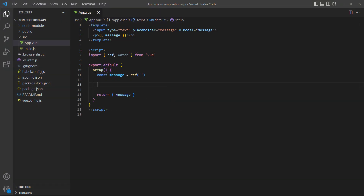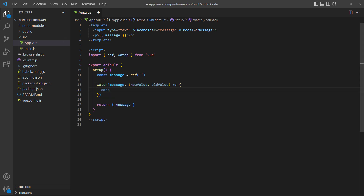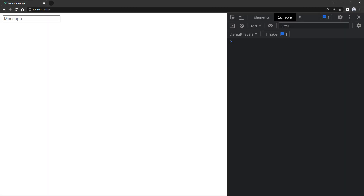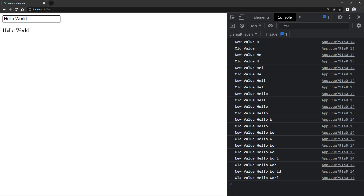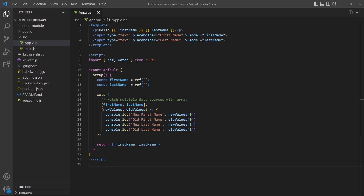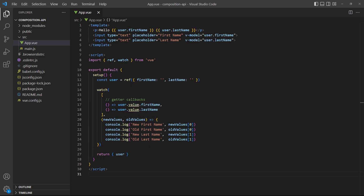To demonstrate, we have an example that takes a message from an input with v-model. Let's watch the message for any changes and log the values to the console. Like with the watch option, if we want to run the watcher on the initial value we can specify immediate as an optional third argument and set it to true. To watch multiple data sources we use an array, which means the old and new values also become arrays. If the ref is an object instead of a primitive, we have to use a getter callback function to access the value.